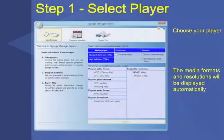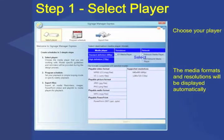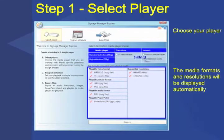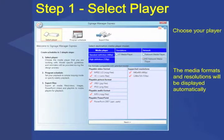The first step is to select your player model from the list. The supported media formats and resolutions will automatically be displayed. Click Next to proceed to scheduling.